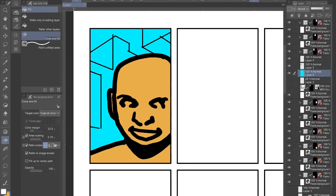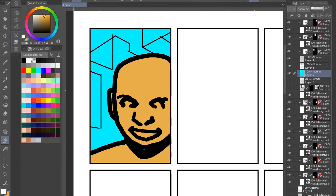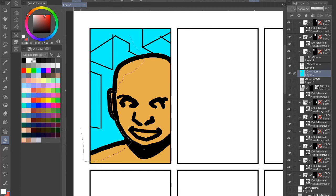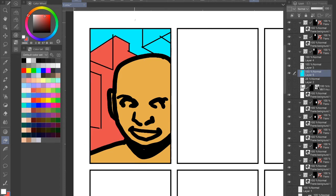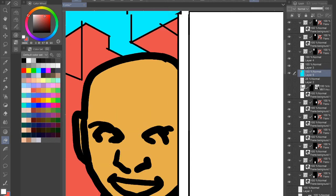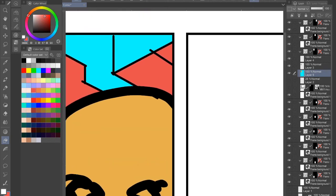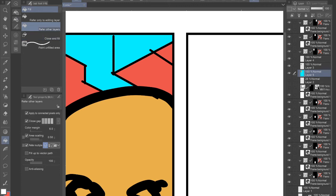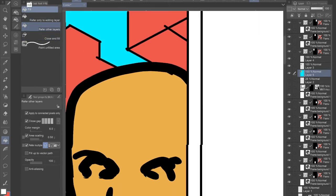So then we're going to do the rest of our buildings, just pick a random color. It doesn't really matter at this point. And what we're doing, I'm just circling what I want colored in. There you go. And because that wasn't closed in, it's not going to fill. But if I just use my refer to other layers bucket, there you go.